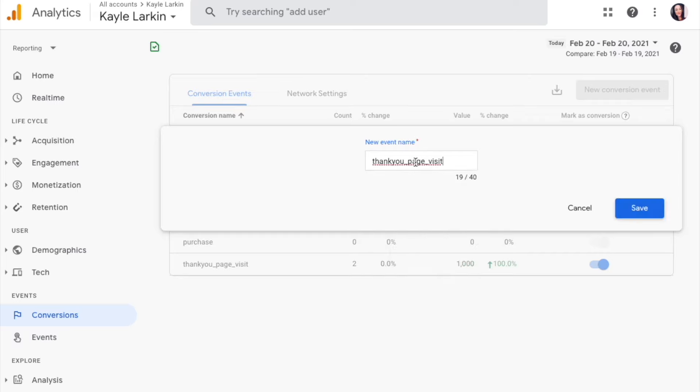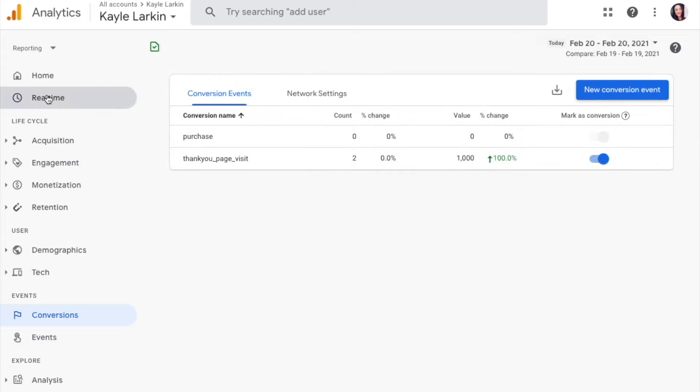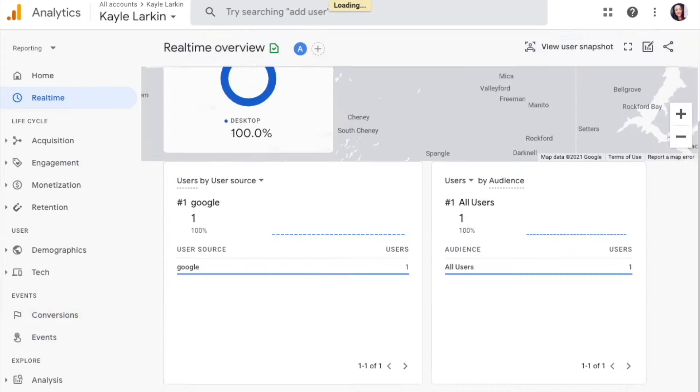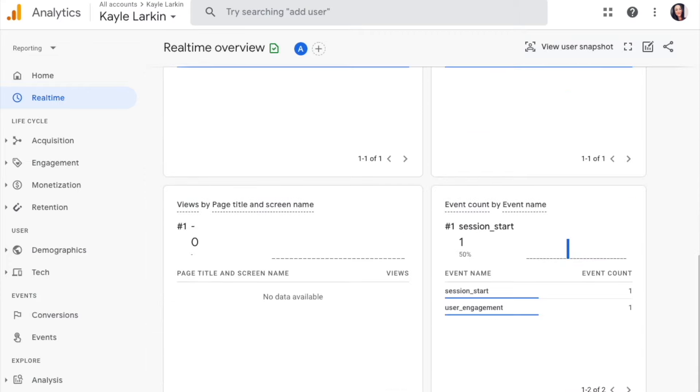Click Save. Now you can come back to your real-time report. Double-check using a Chrome browser or something that is not blocked to ensure that the conversion is firing here in the bottom left-hand quadrant.